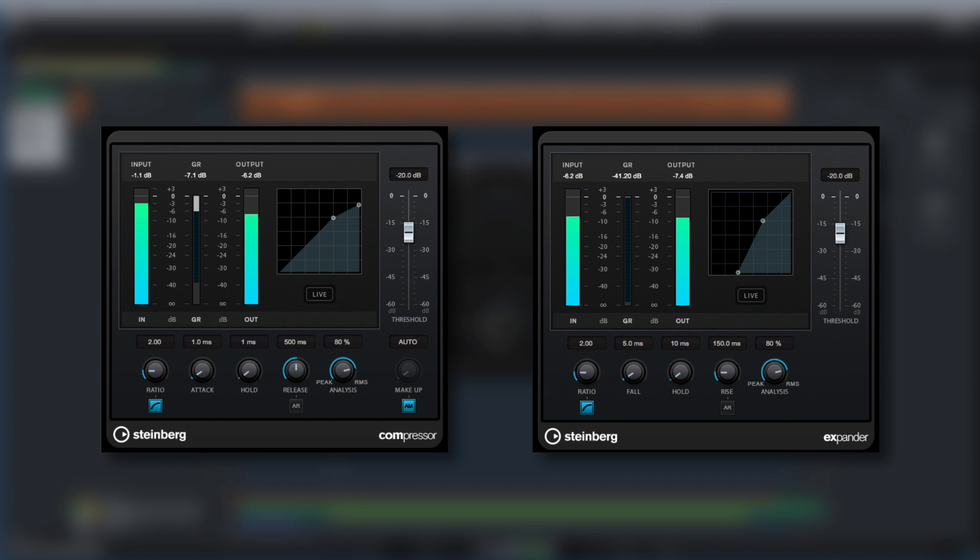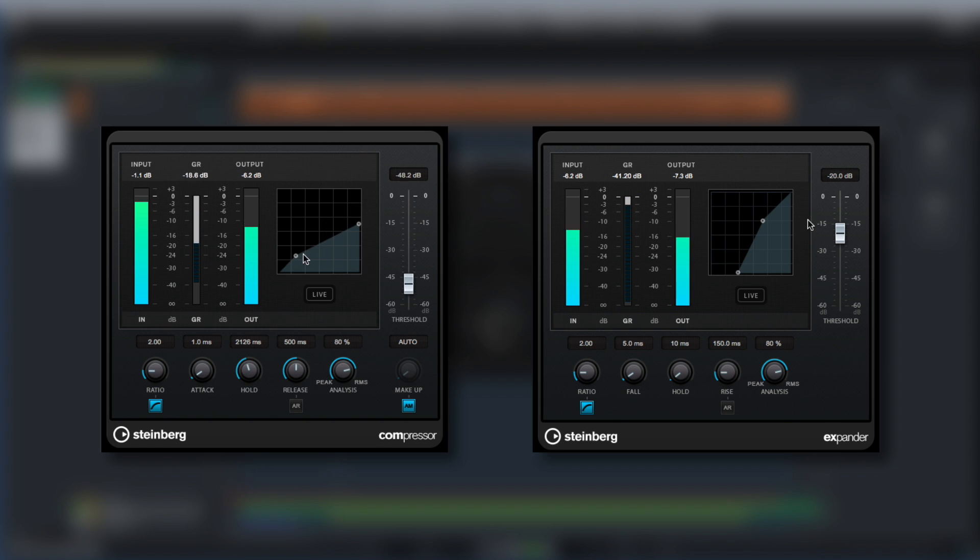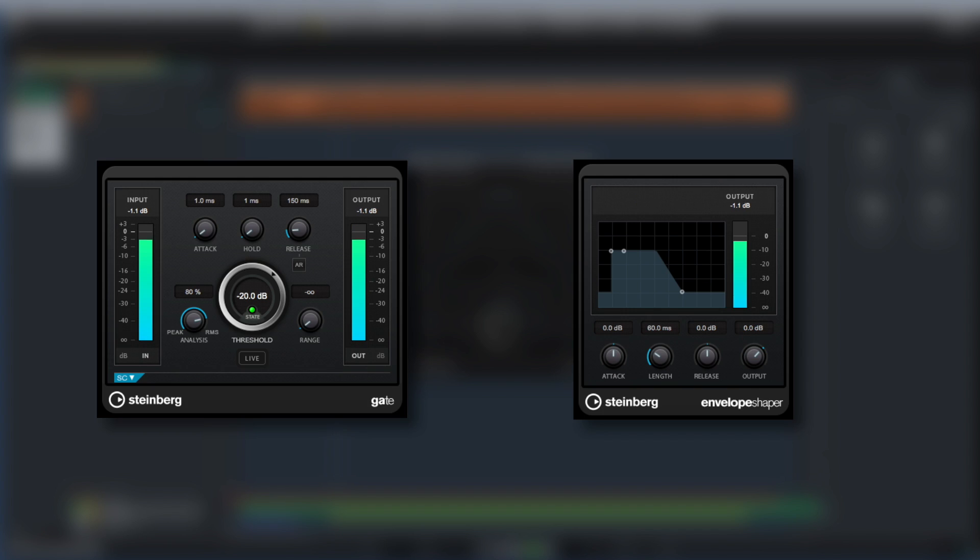The compressor and expander also share this updated look and feel. Even the gate and envelope shaper offer a similar look and feel, which adds up to streamlined workflow.